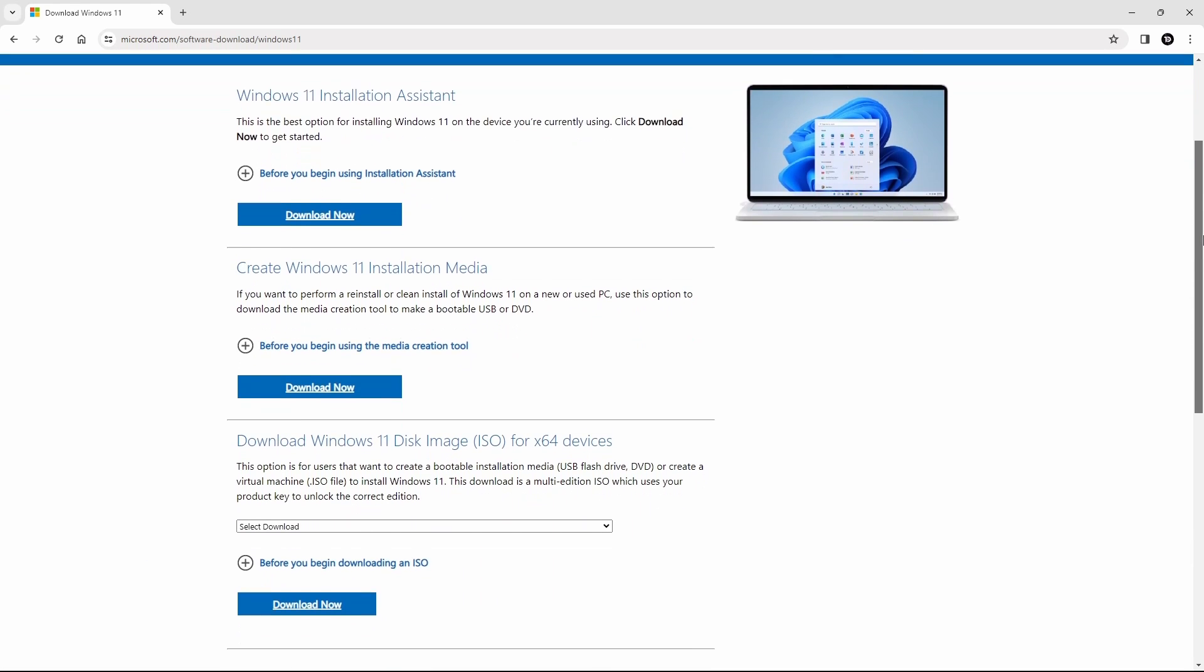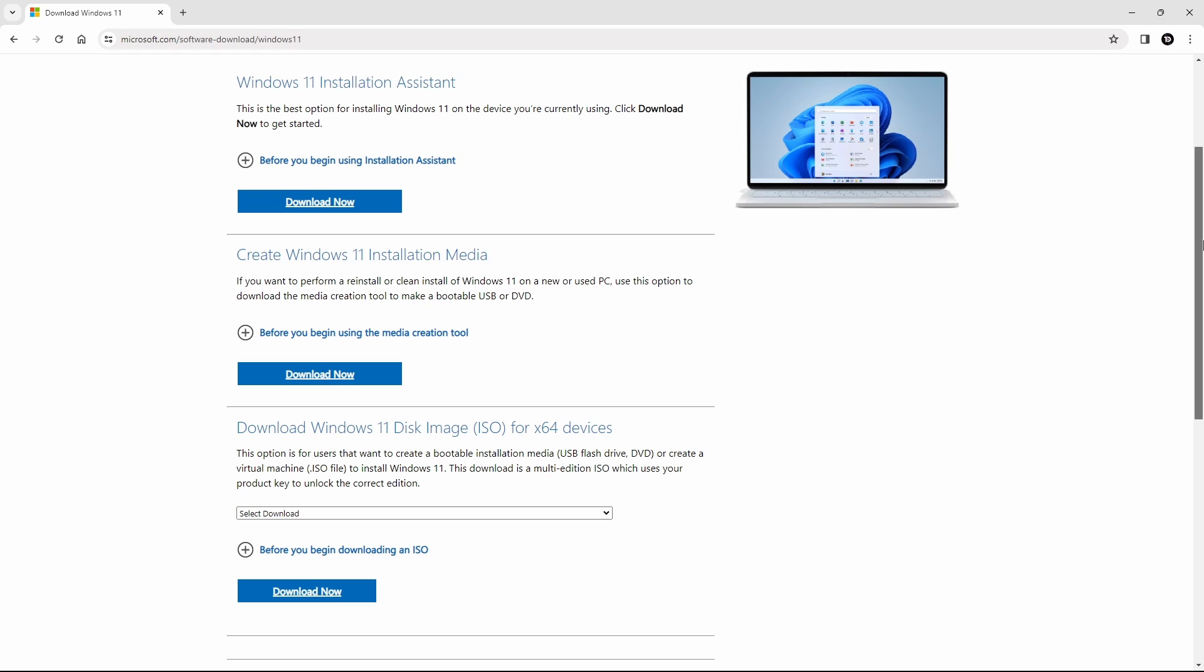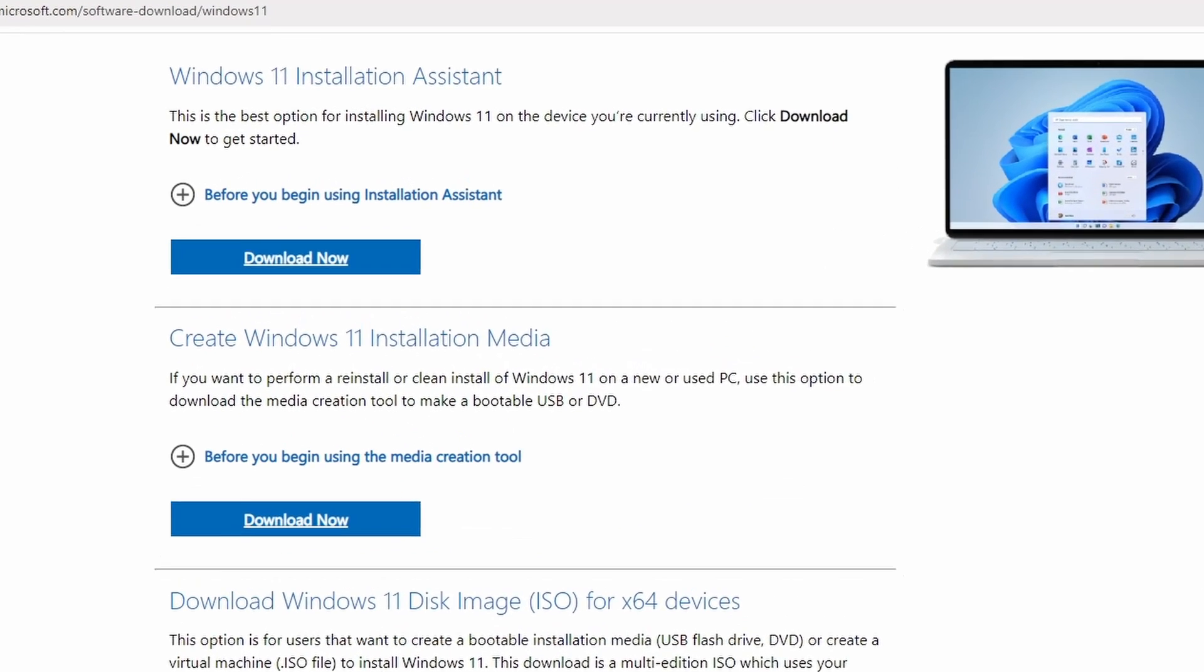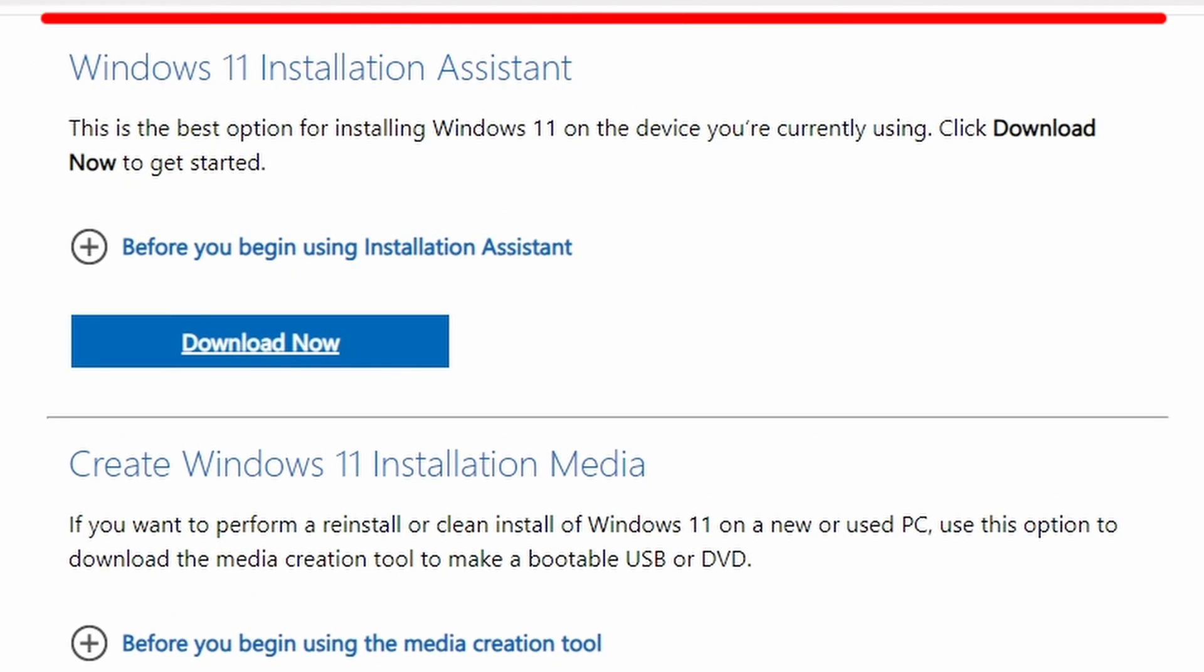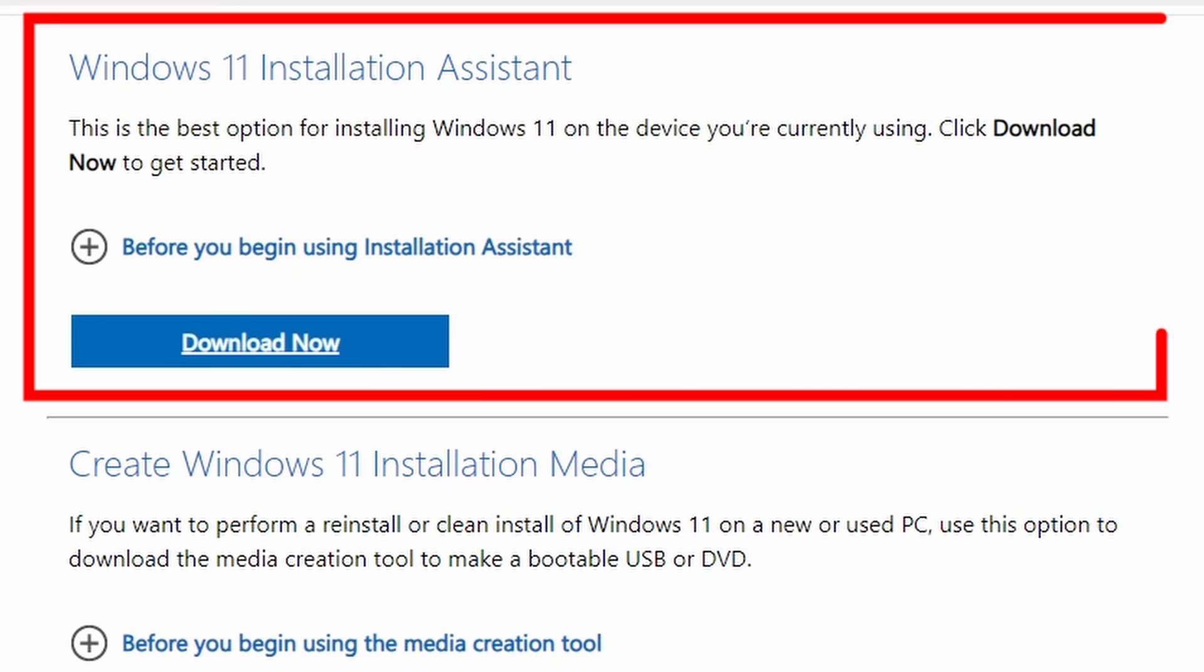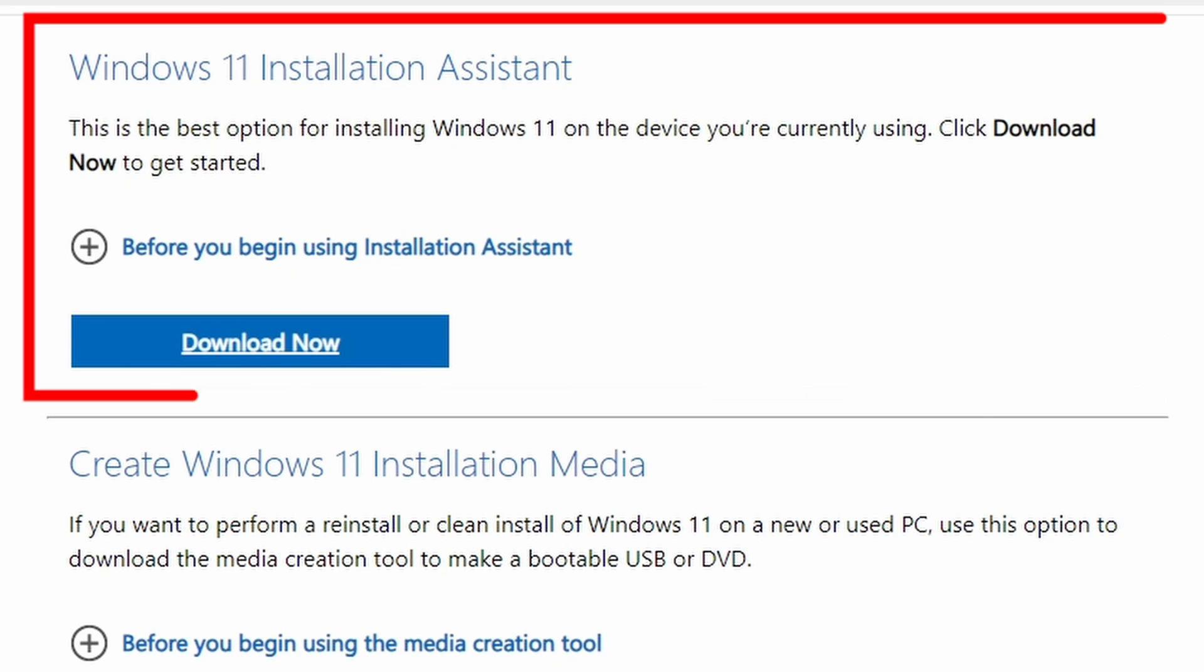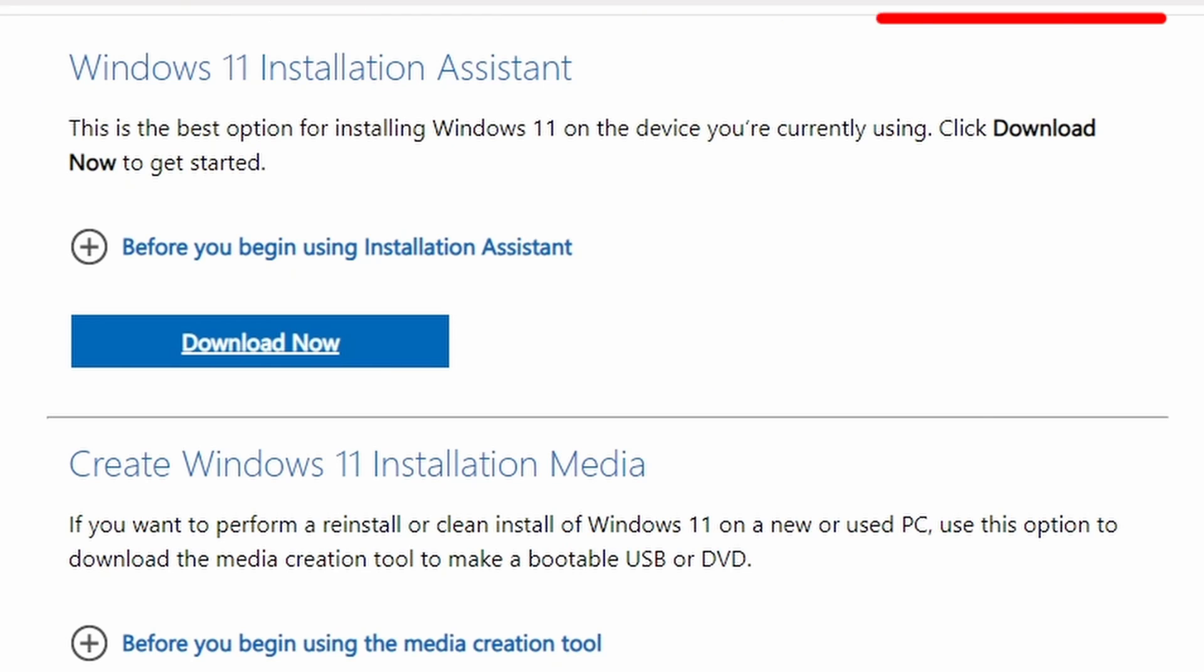Here, Microsoft provides three options. Number first option, Windows 11 installation assistant. This is the best option for reinstalling Windows 11 on the device you are currently using, or you can upgrade from Windows 10 to 11.